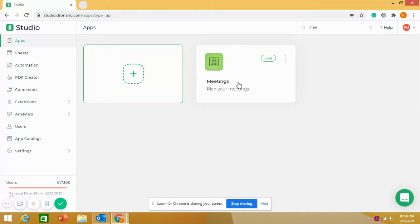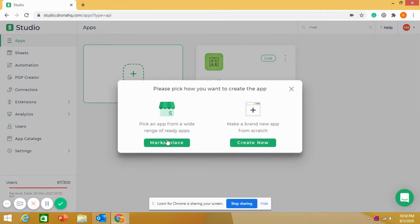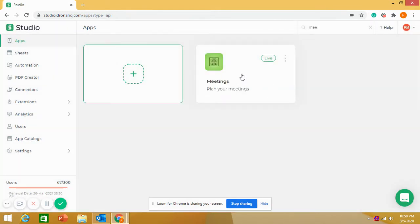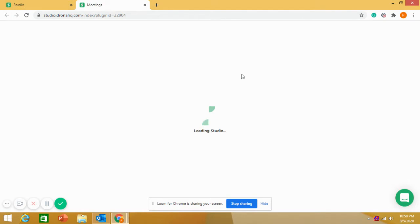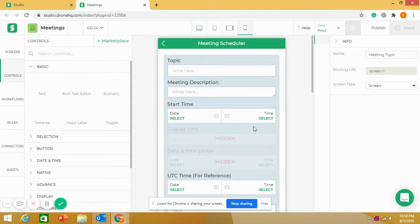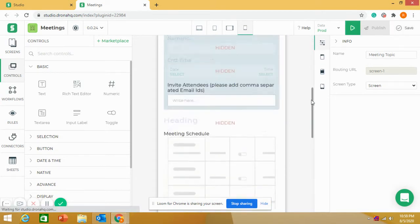Welcome back. Last time I shared a meeting application — how it works, what the features and functions are. Now I'll take it further and share how it was built, what connections we have used in the background and how it works. This is Adrona HQ Studio, a no-code platform where we develop and create applications. I'm opening the meeting application to show you what is happening in the background. This is the meeting application on builder view — it is a single-screen application.